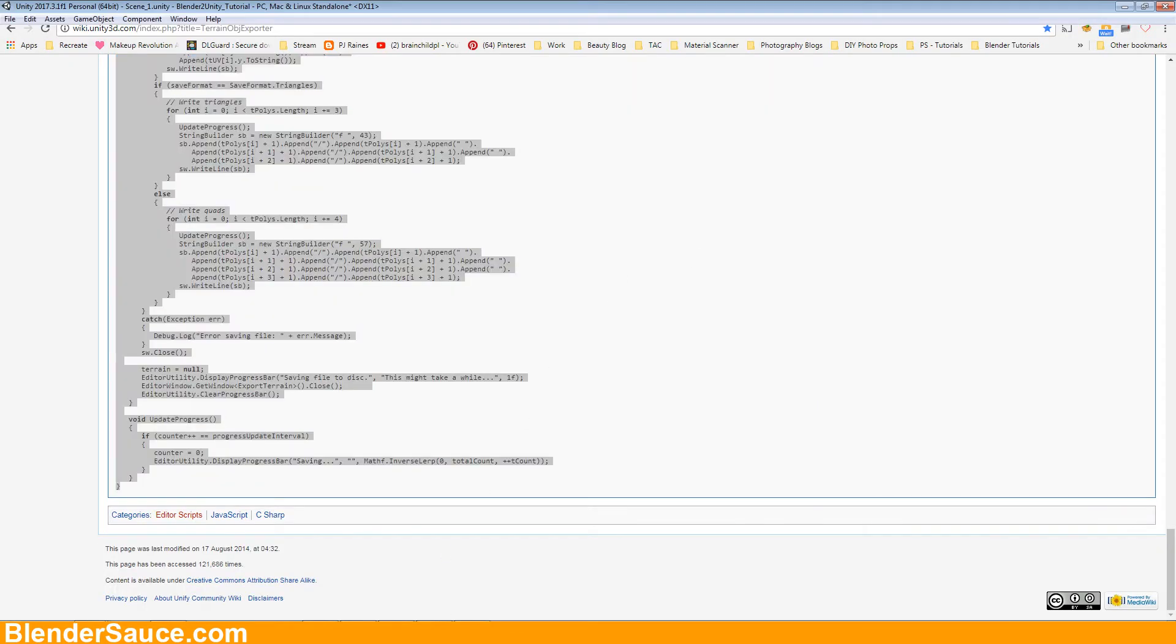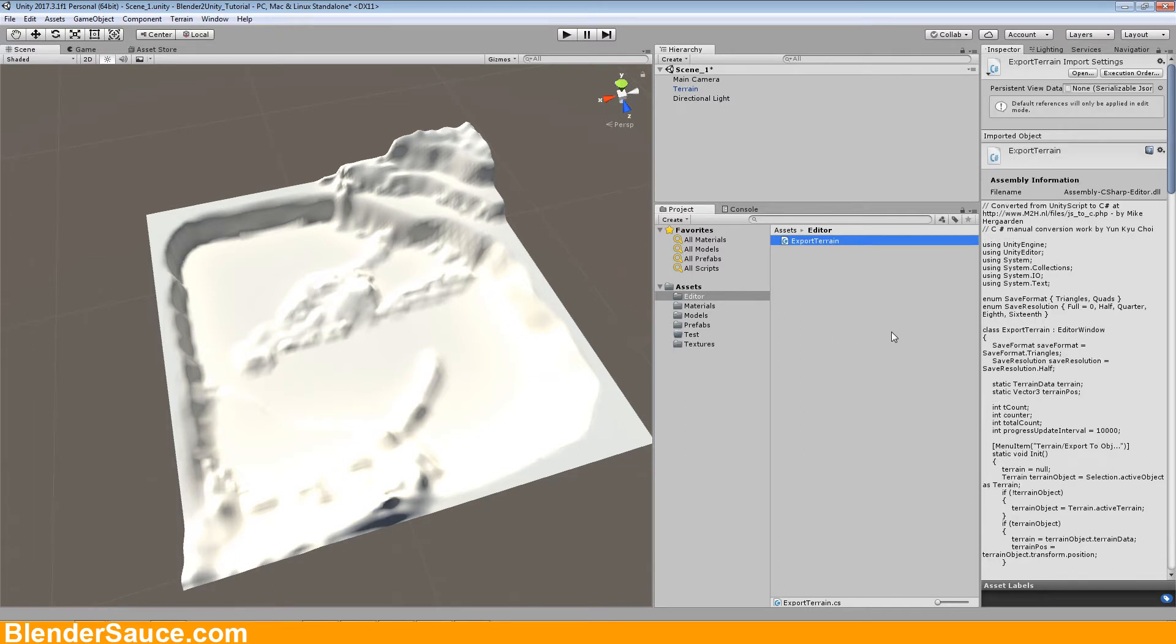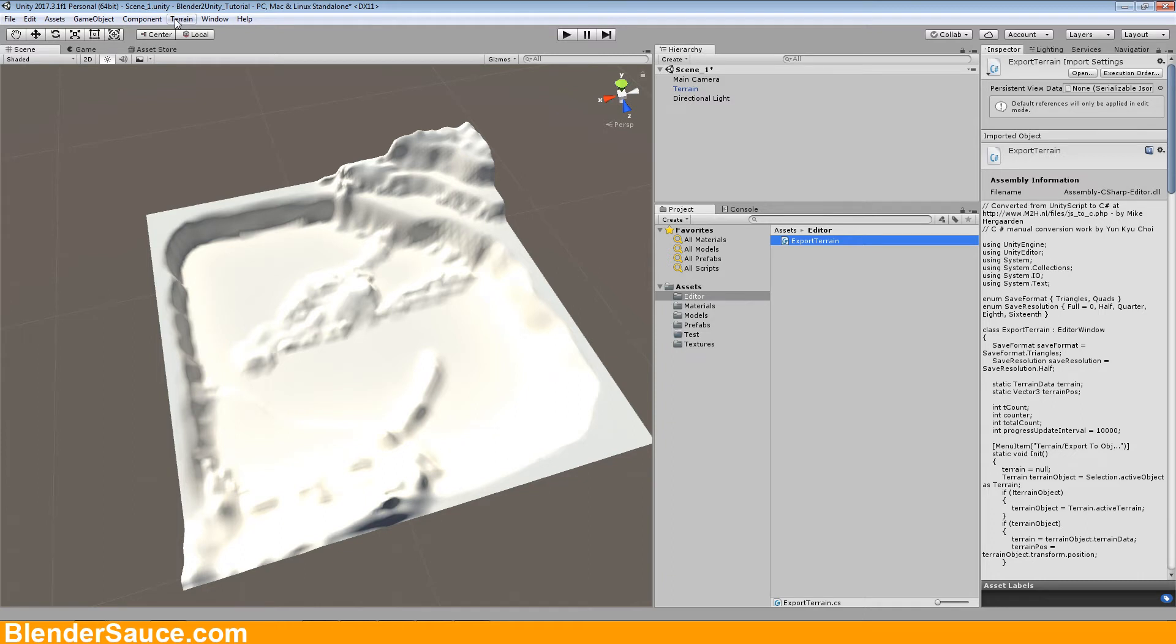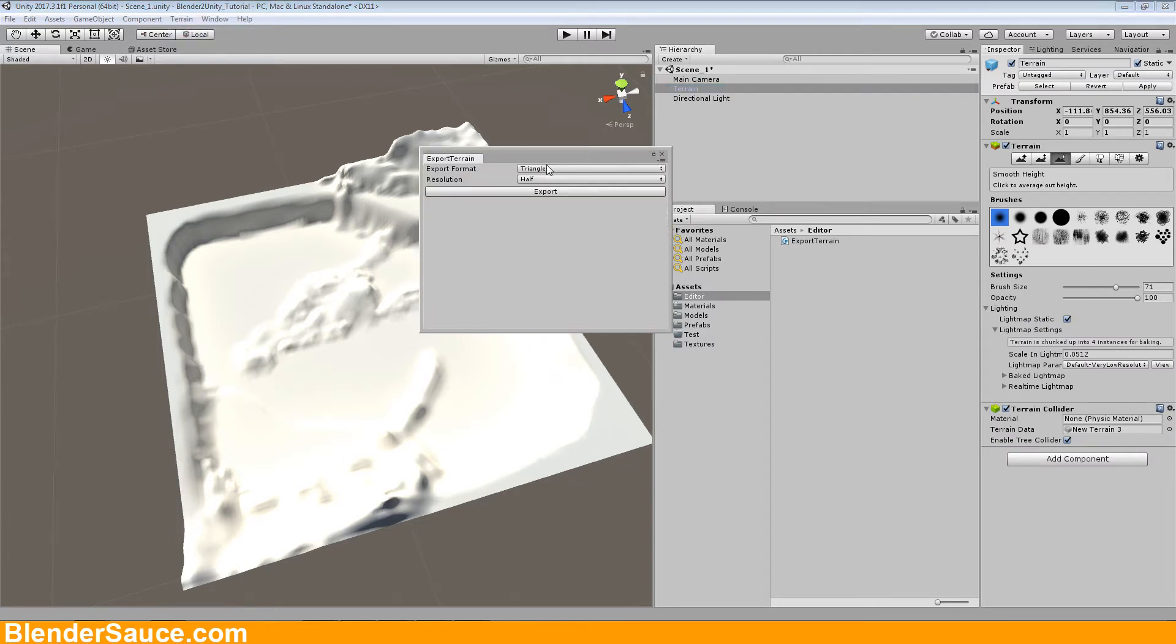And we're going back to Unity and now Unity is compiling the script because from my understanding all what is in the editor directory will be compiled to provide you some tools in Unity. And here we can see it has created a new menu item, it's called terrain and a new menu sub item export to obj and that is what we want. So I'm going to select the terrain, go to terrain export to obj.